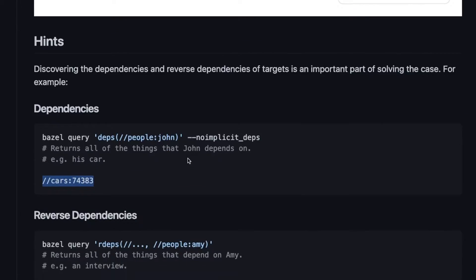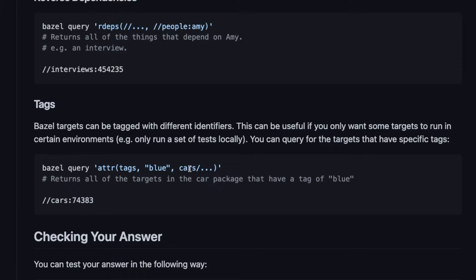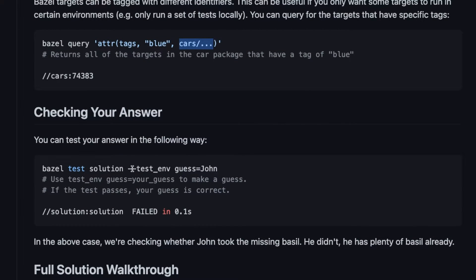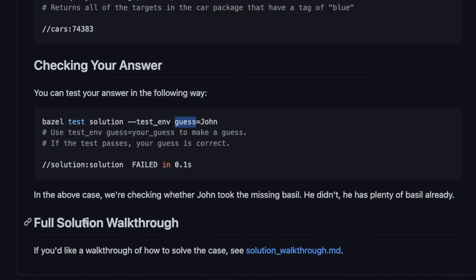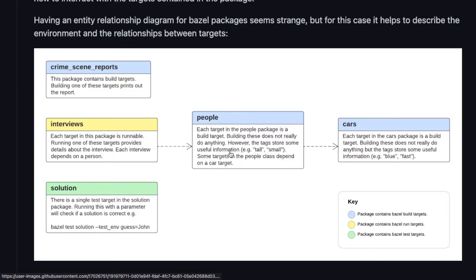We can also see that targets can have tags, which is also useful in real software projects where you want to tag different targets — for example, a set of tests you only want to run in CI. In this case, targets in the cars package can have a color. We can look for all targets in the car package tagged with blue. And for checking our answer, we can run a test target, passing in a variable called guess. If we guess John, the test fails, so John isn't the answer. There's also a full solution walkthrough which might be useful.